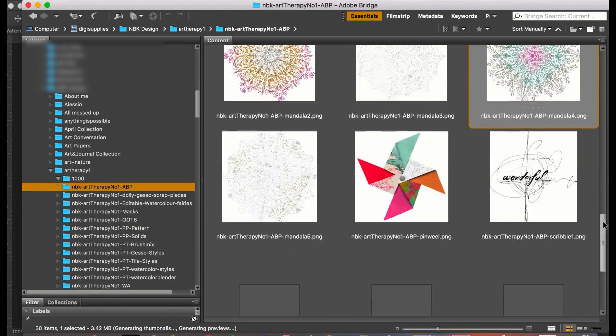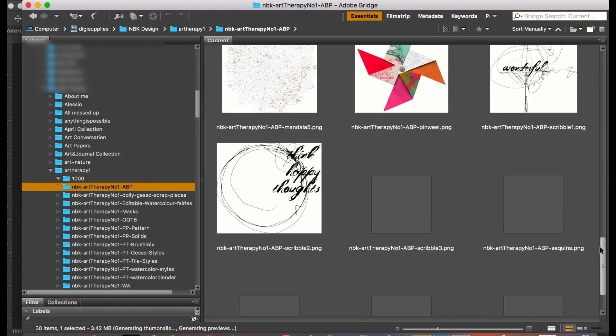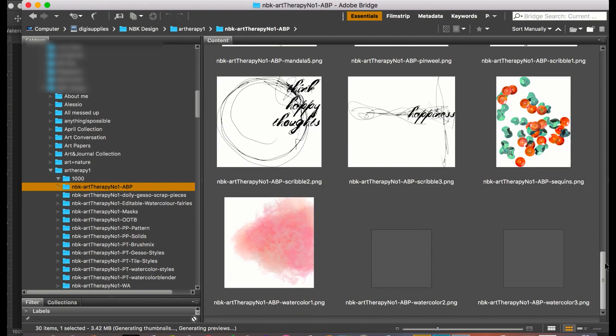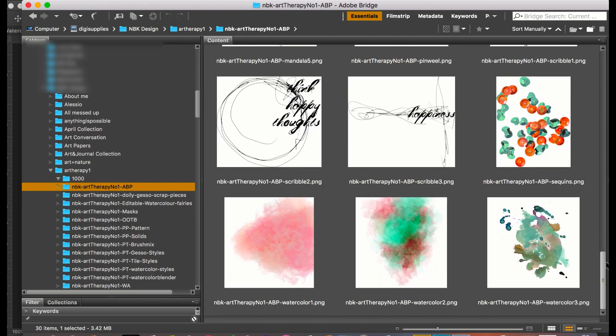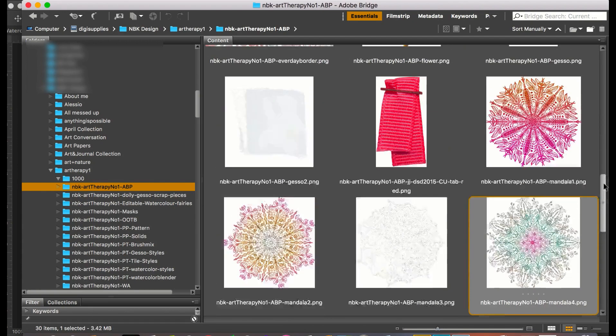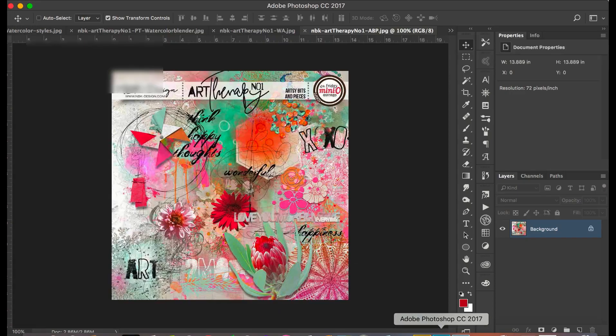You can see here we have doodles, paintings, even some words also in the arts bits and pieces, some watercolors. A lot of fun. So again, this is the arts bits and pieces number one.